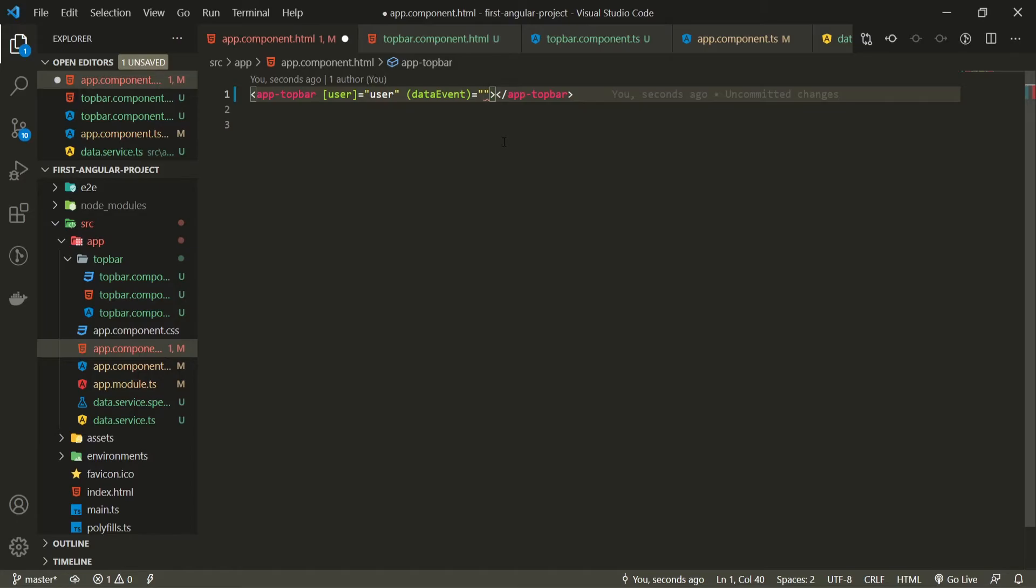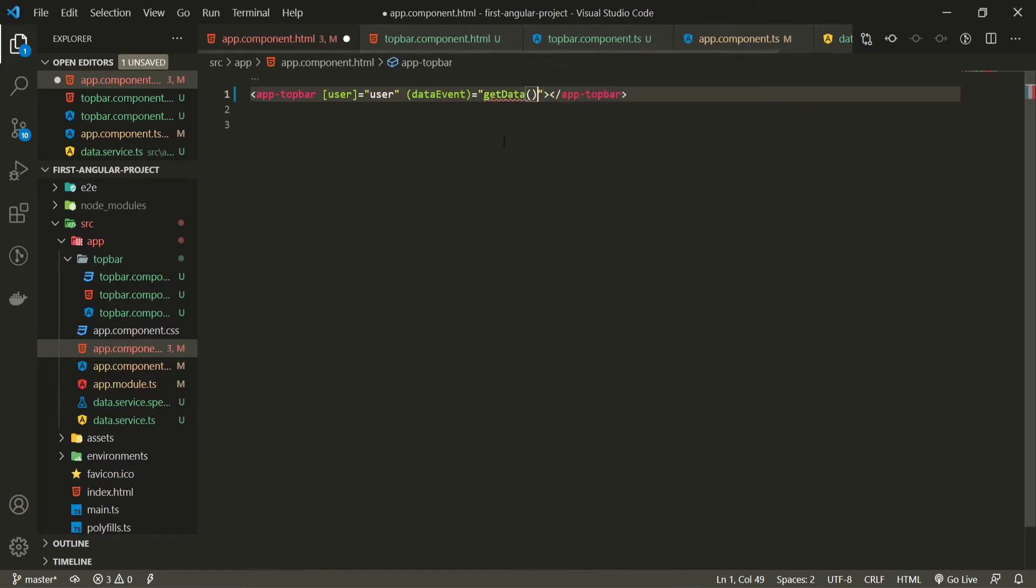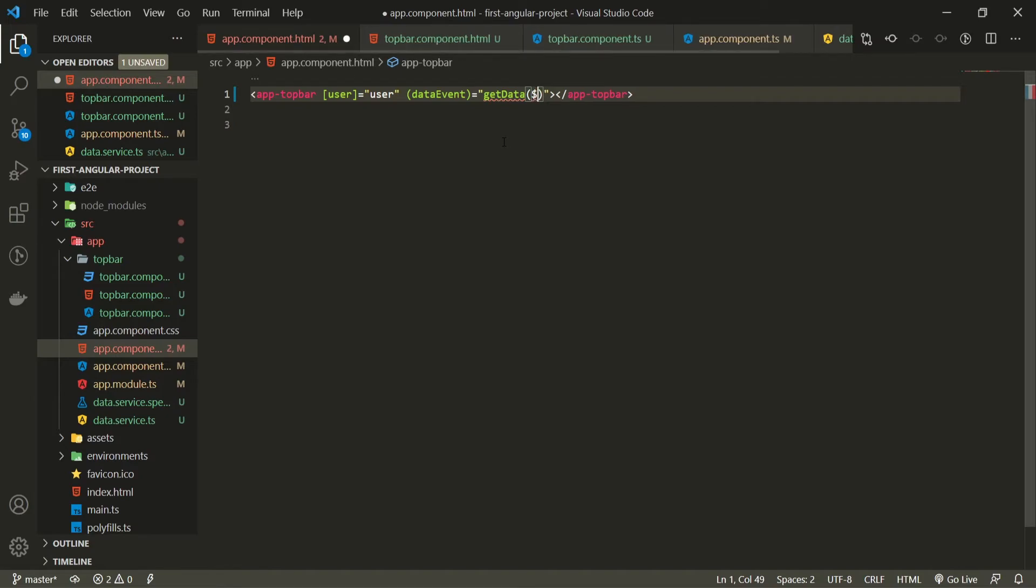This something should be the method on my app level. So here I should pass for example get data and I will get that data as the event here. So $event.